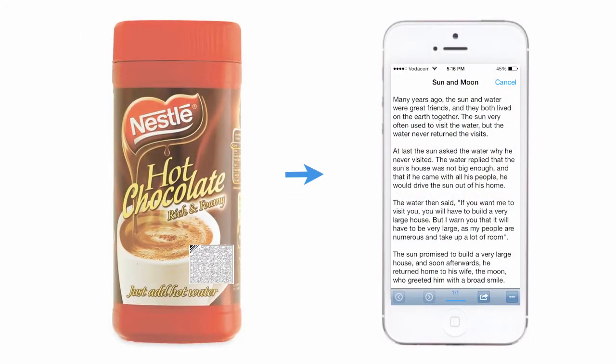A code printed on hot chocolate can be a bedtime story or a history lesson on the origins of cocoa. The code can be printed on the back of the product or on the inside of the wrapping. As codes can also be generated in multiple languages, the bedtime story can then be available in multiple languages. The content can of course be anything from education content to recipes, product instructions, nutritional facts, etc.